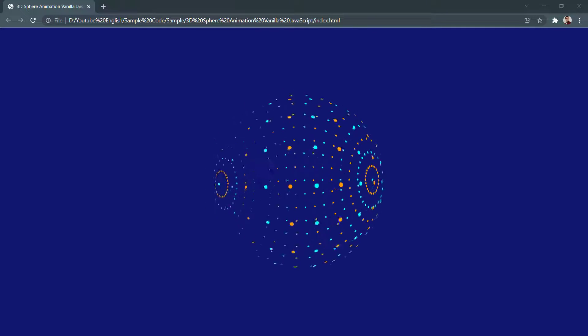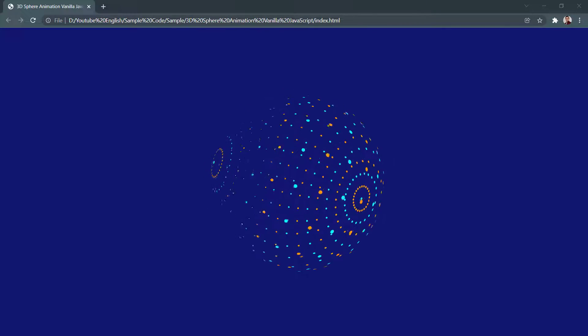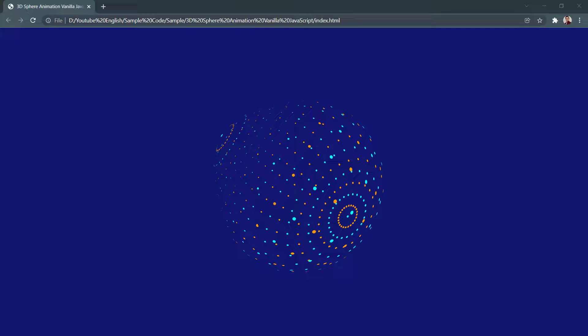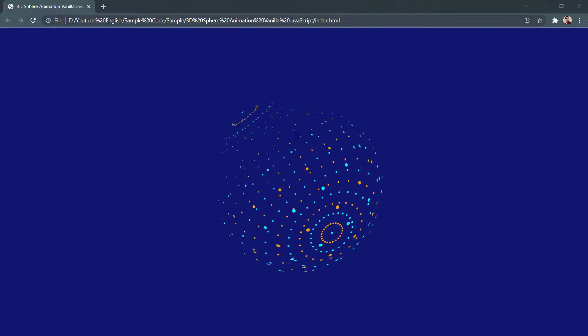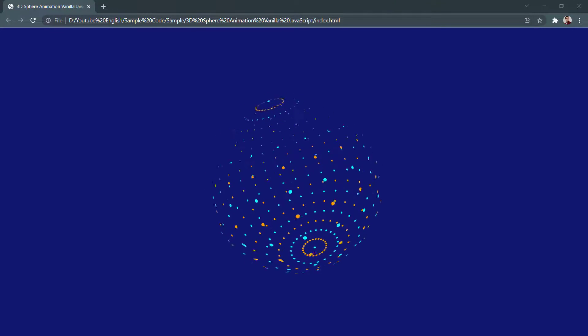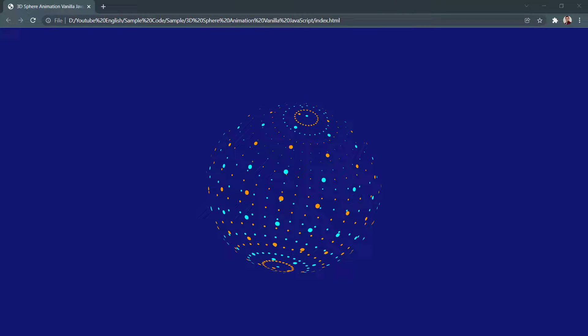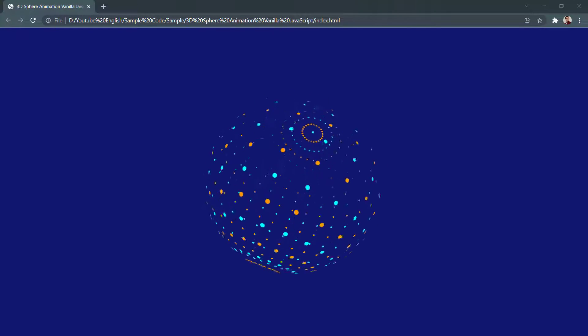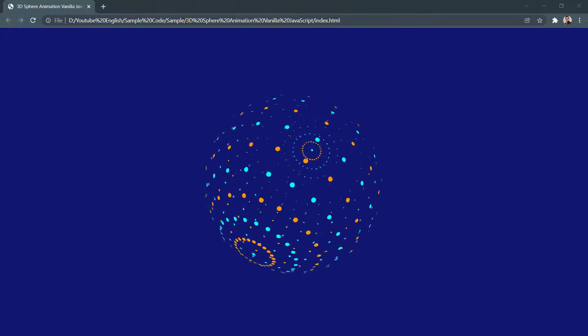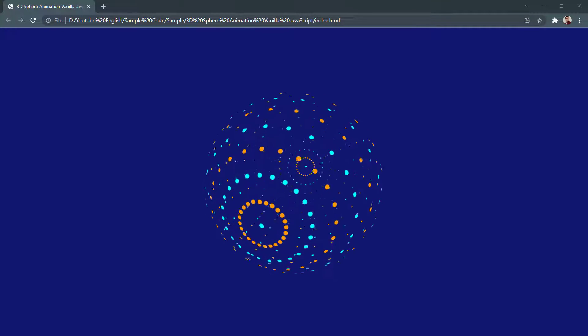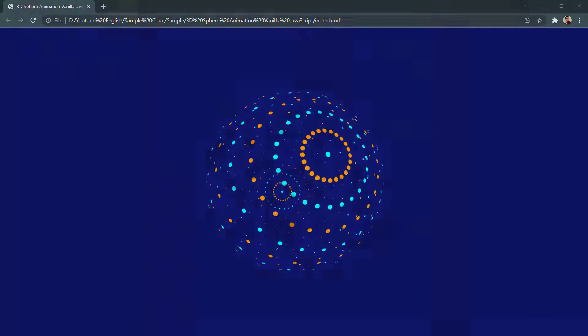Hello my friends! In this video we're going to create this amazing 3D sphere animation with just vanilla JavaScript. Let's get started.